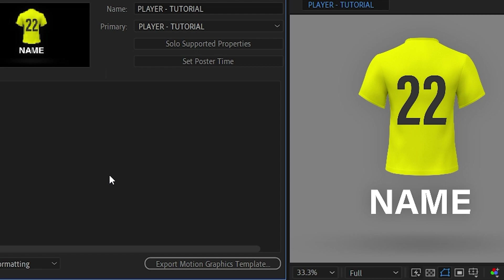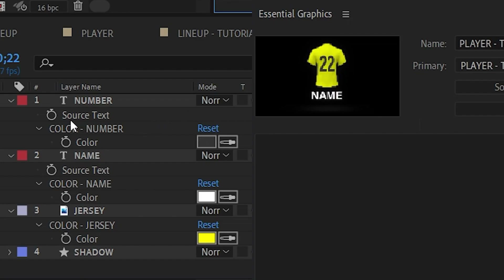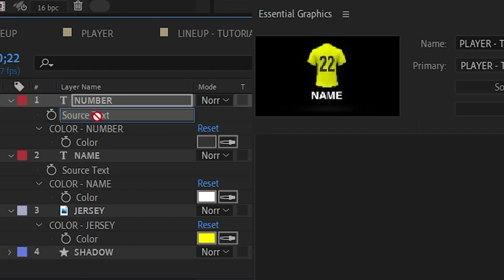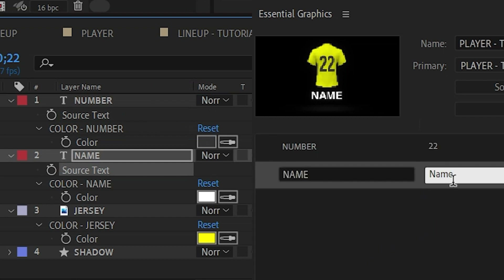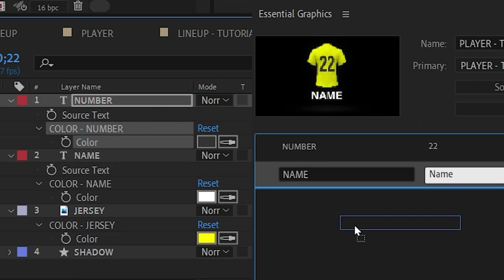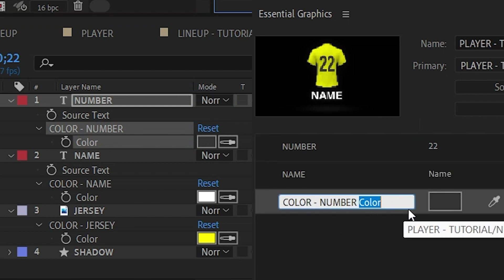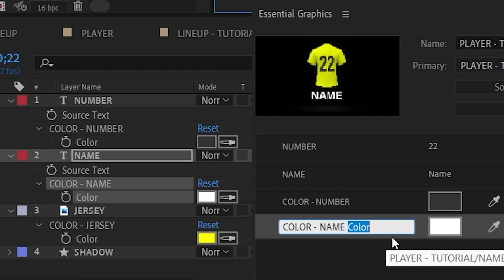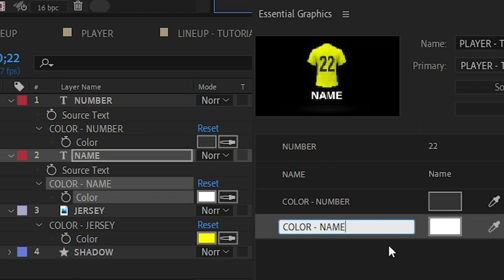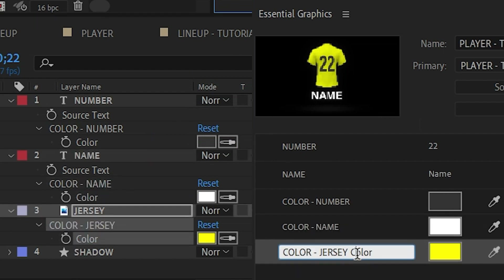In this case we're going to bring in the number — go to the source text of the number layer and drag that in, so now we have a number we can adjust. We'll do the same thing for the name: source text, bring that in. Then we'll also bring in color number, color name, and color jersey by selecting each color property and dragging it in. Now we have five different properties we can easily adjust in other compositions.